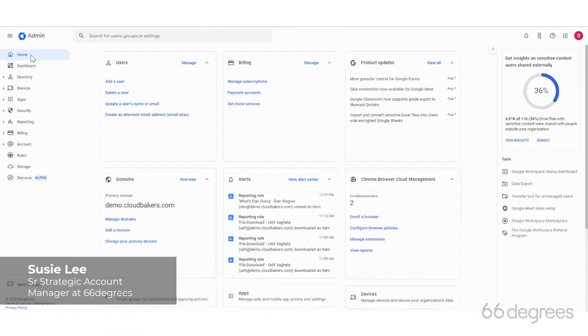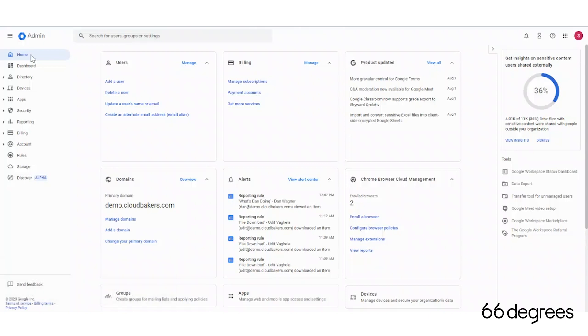Hi, it's Susie Lee. Just wanted to show you some really cool new features in the Admin Console.